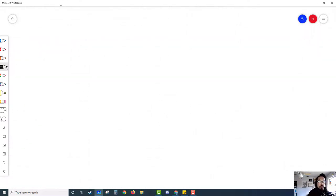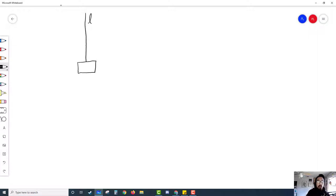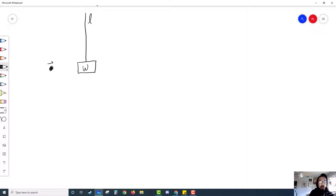The problem begins with a length of string — we'll call this length of string L. We have a block right there in the middle, and we'll call this wooden block W, so the mass of the block will be MW. We have a bullet that is fired into this block. This bullet has a velocity VB for bullet, and a mass MB for bullet.